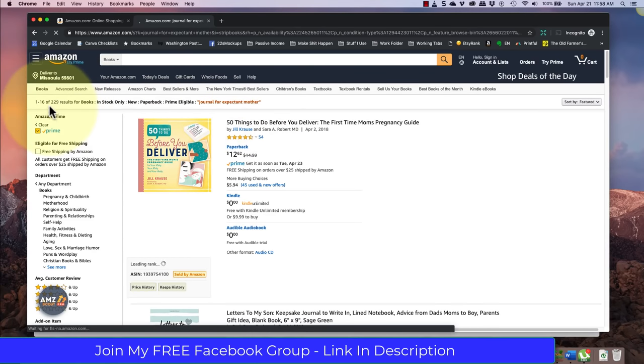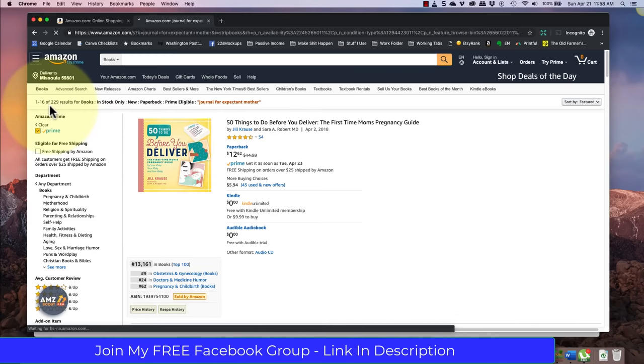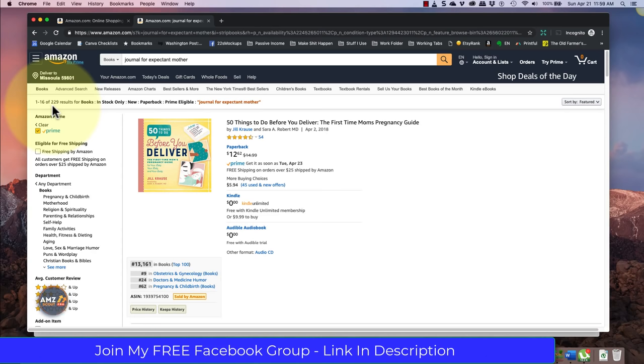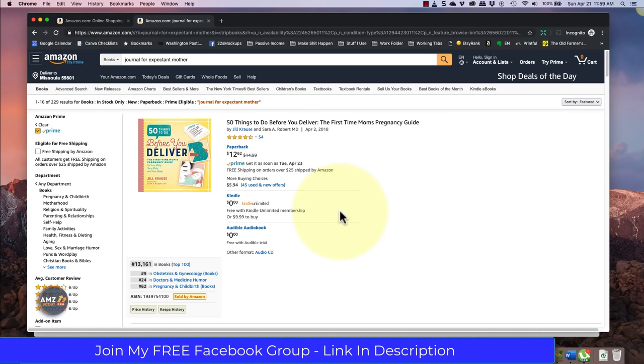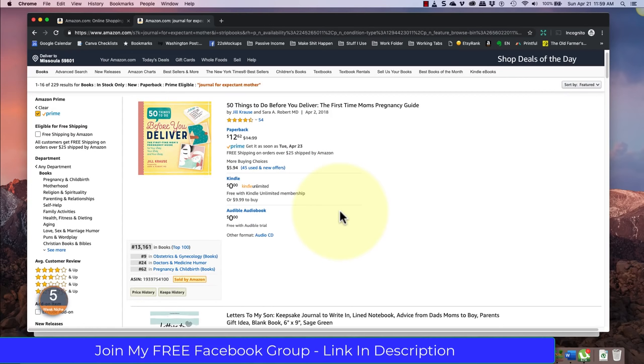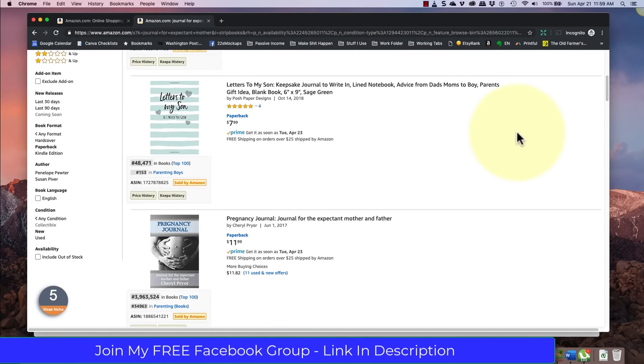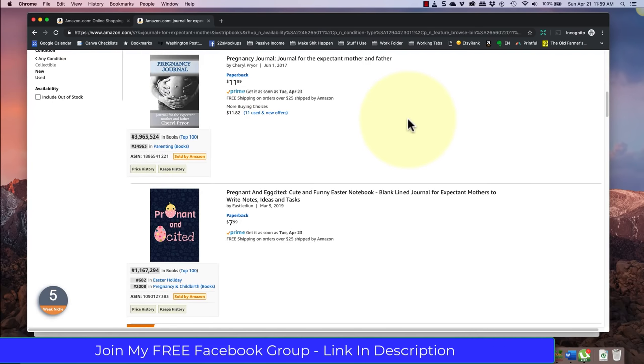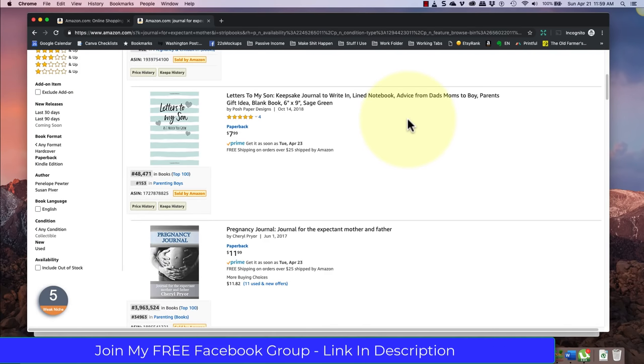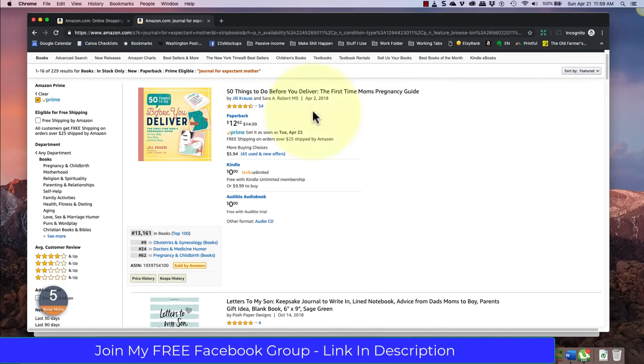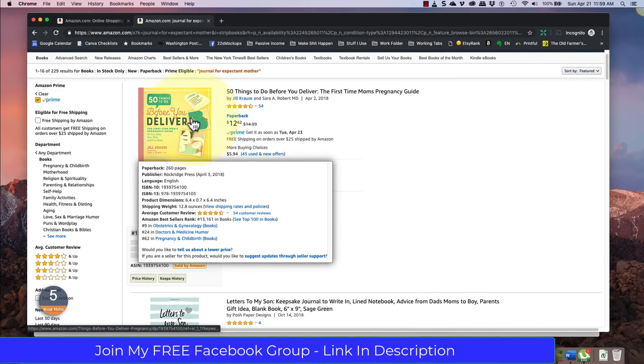So up here, you'll see all the different things that I have clicked on. And they should all show up again. So in stock only brand new paperback prime eligible journal for expectant mother. Now, this is amazing. This is great news. 229 results. So I'm making this in April of 2019. So next time you come to watch this video, if you do the same research, if this has popped up to 2000, that means everybody on this video has gone and done books in this niche. But right now, as of the making of this video, this is a niche that we just found. And what I would do next is start looking at the books that are here.